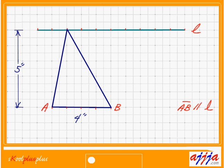Let's look at this triangle. The base is 4 inches, the height is 5 inches. So what is the area? Base times height divided by 2 — that means 4 times 5 is 20, divided by 2, which is 10 square inches.